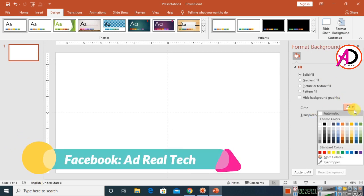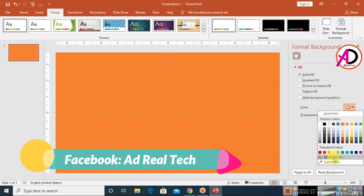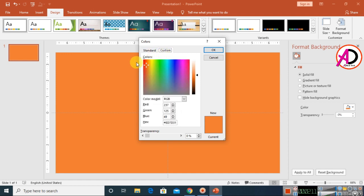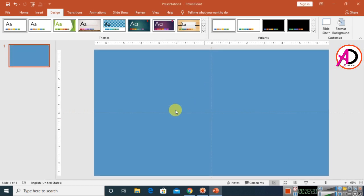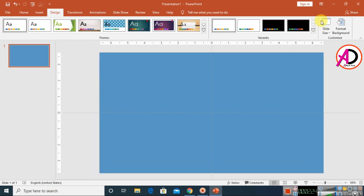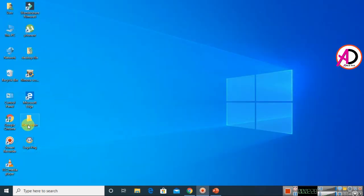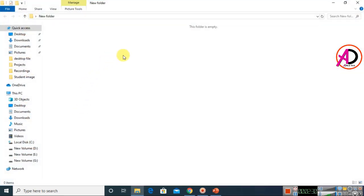Choose whatever color you want. I'll select this one. You can pick any color you like. Then choose your image — I'll select this one image here.